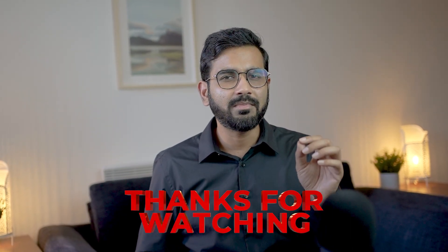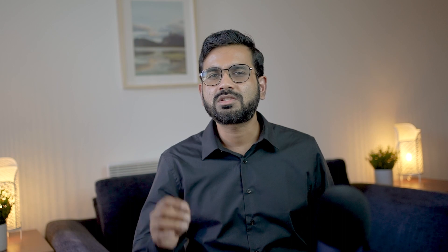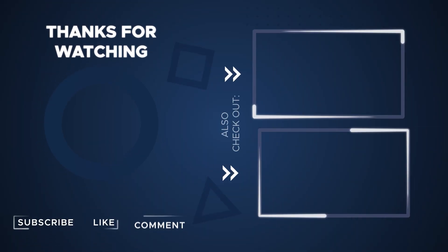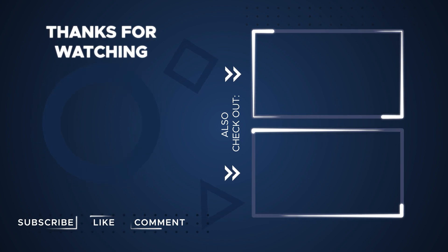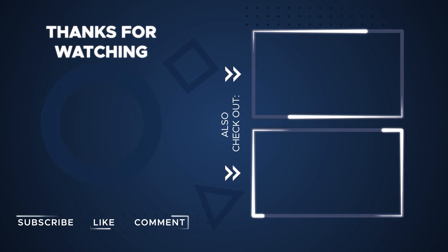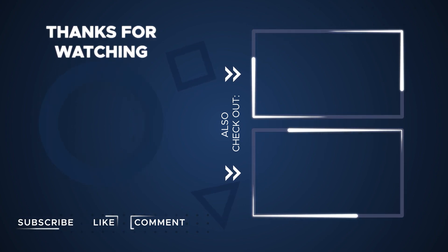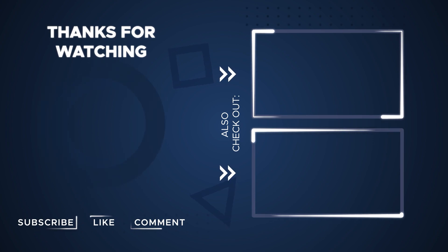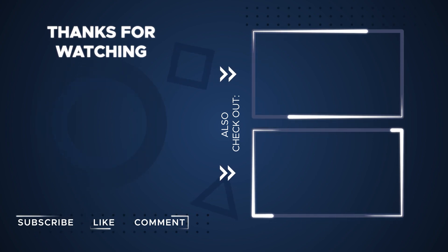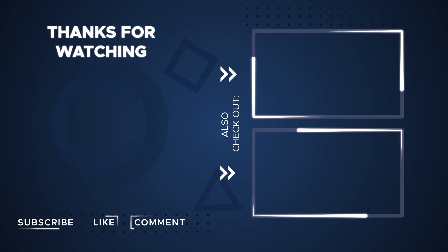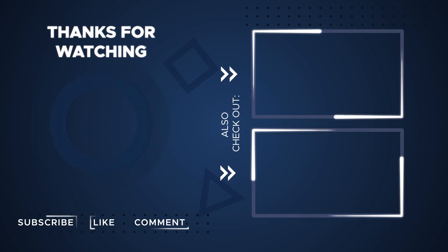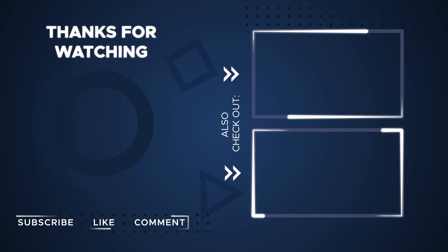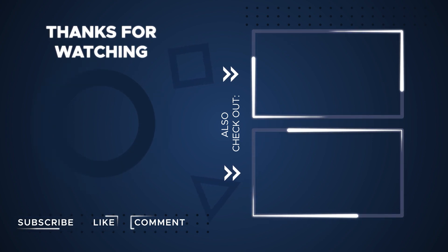Thanks for watching. And remember, the revolution starts now. Stay tuned for more exciting content. Until then, keep innovating and keep pushing the boundaries. Catch you again in the next video.